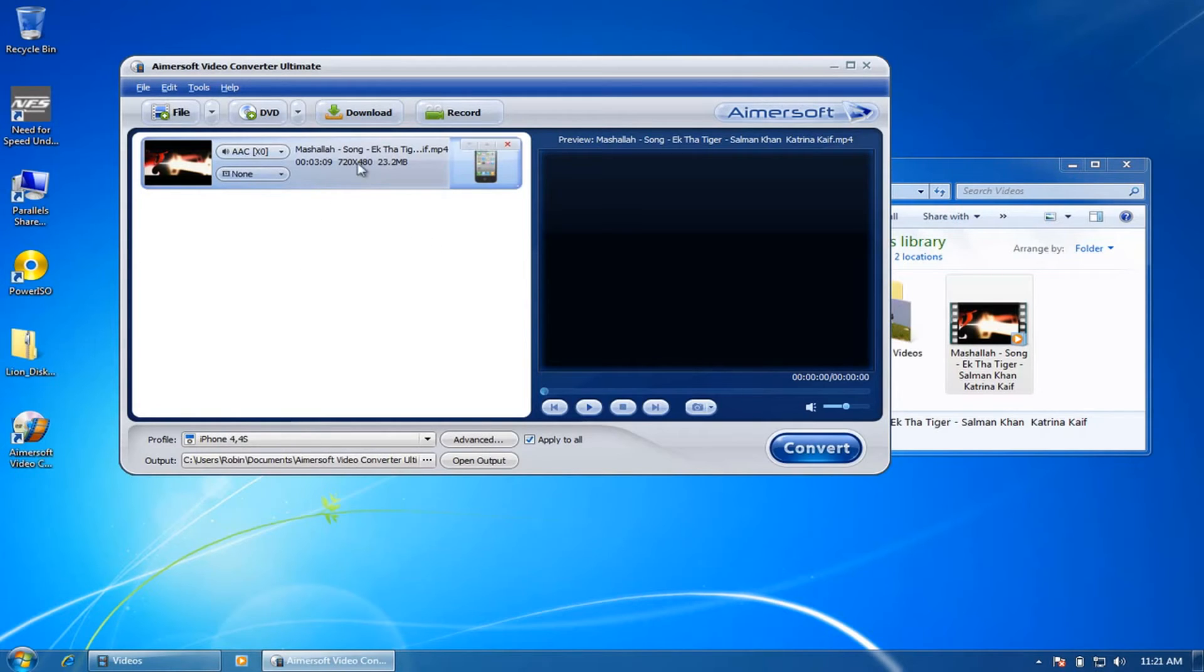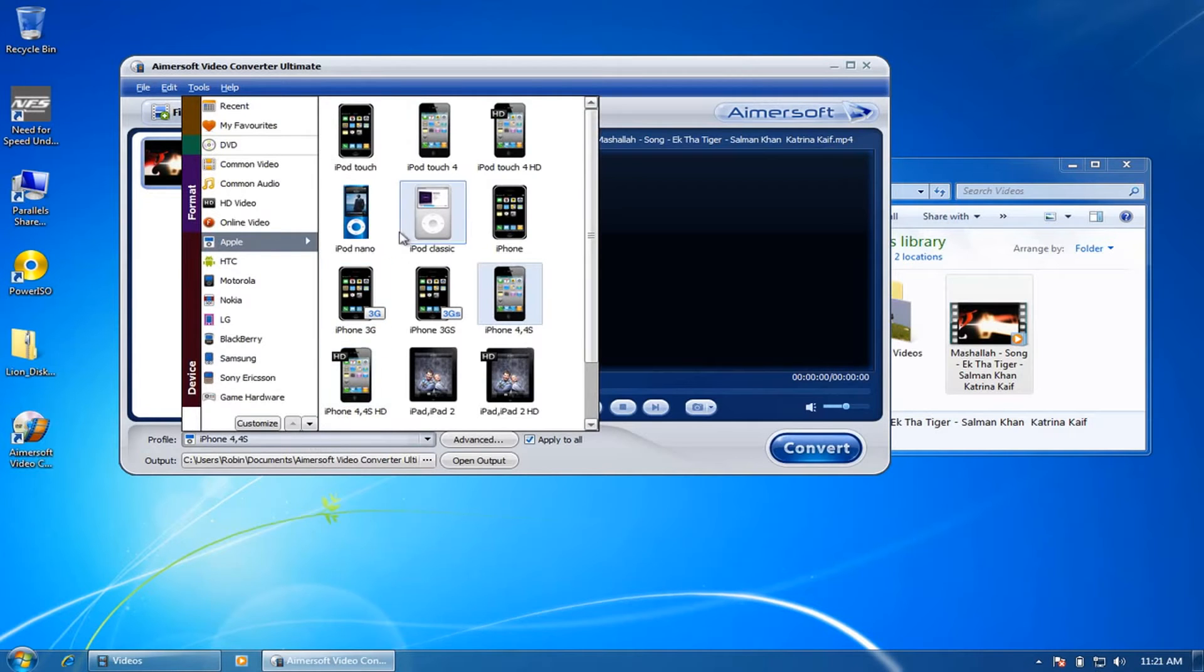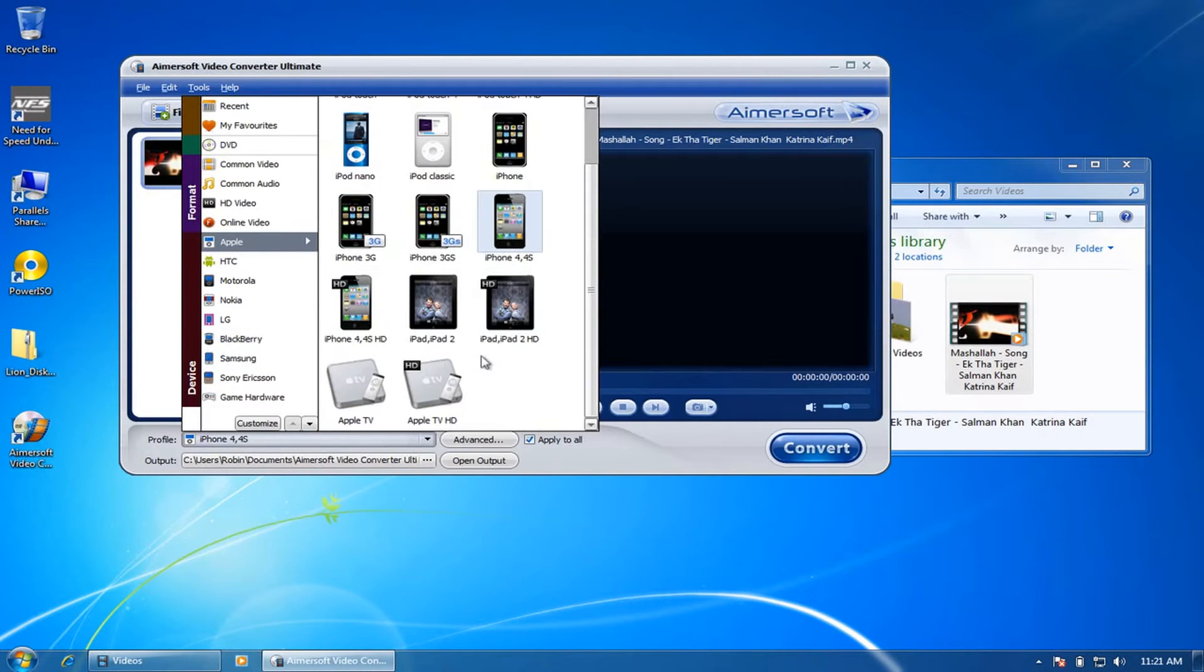So here, once you have selected the video you can load multiple videos, but here for an example I've just added only one video and select the profile you want to convert it for.